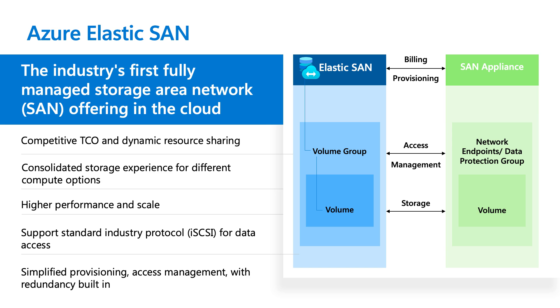Just to review what that looks like, we have our top-level ElasticSAN, and then underneath it, we've got our volume groups, which is a grouping concept to apply security, networking, and data protection configurations. Then within those actual volume groups, we have the actual volumes, which are the same data storage units as an on-premise system.